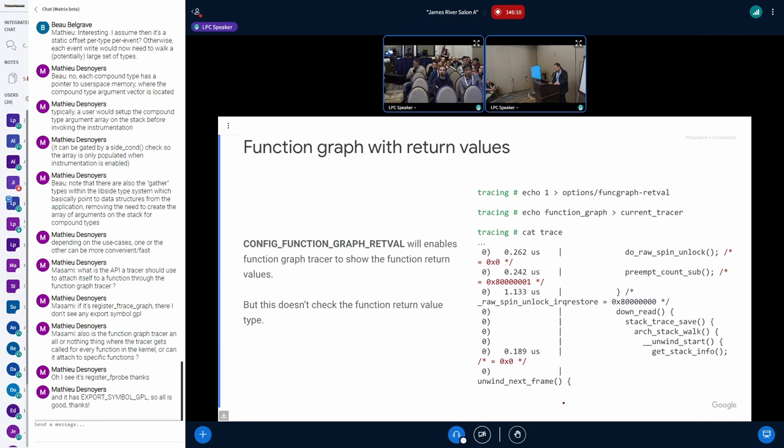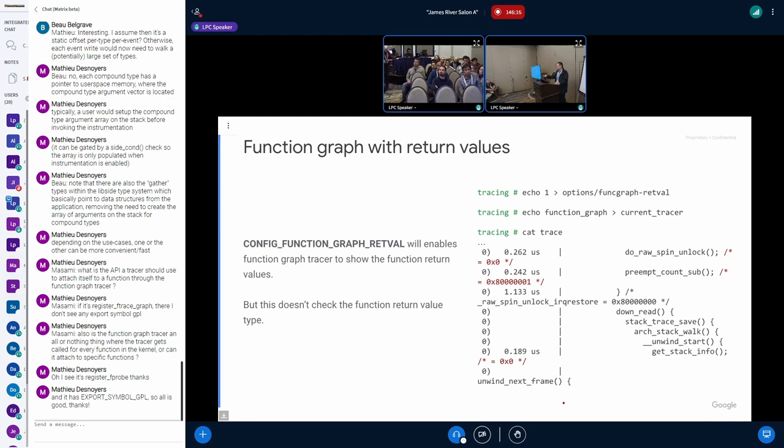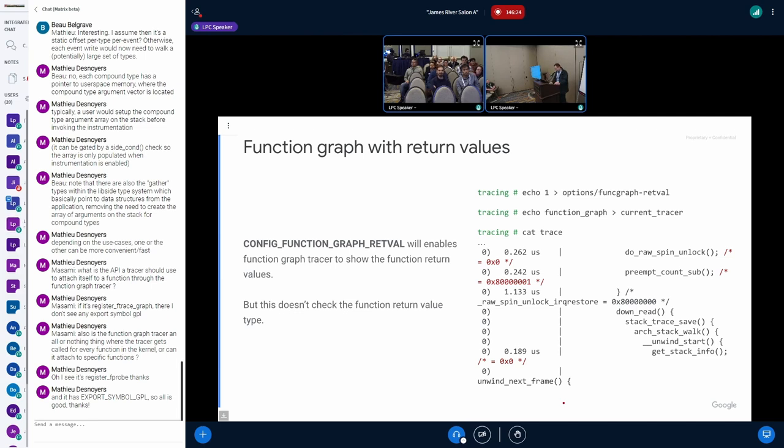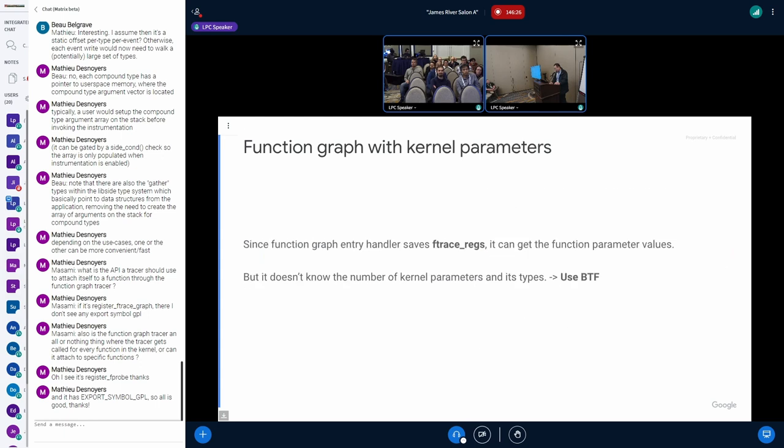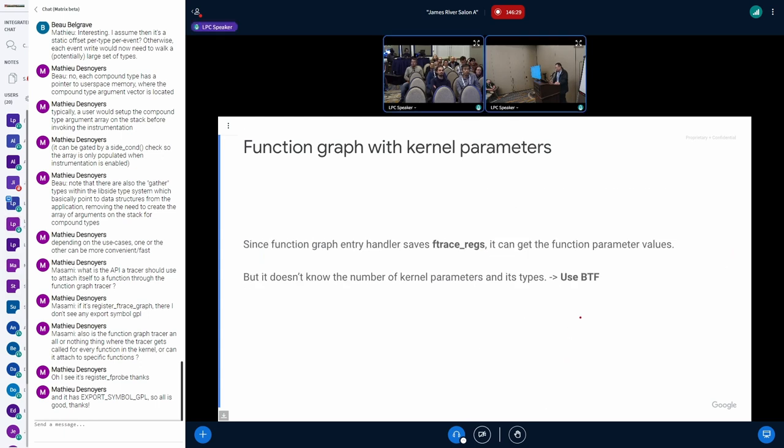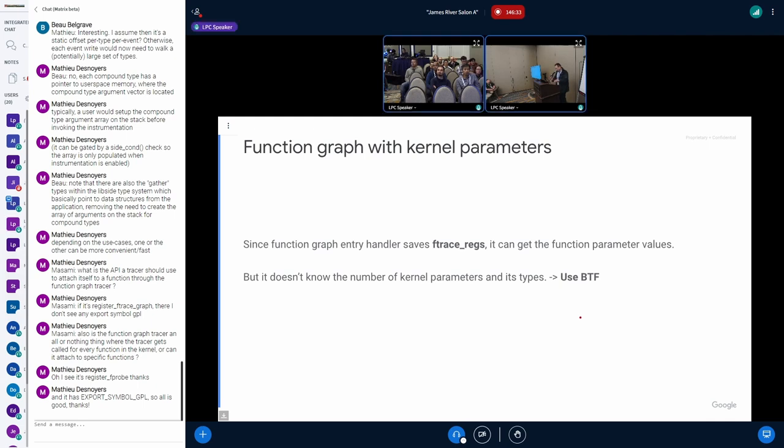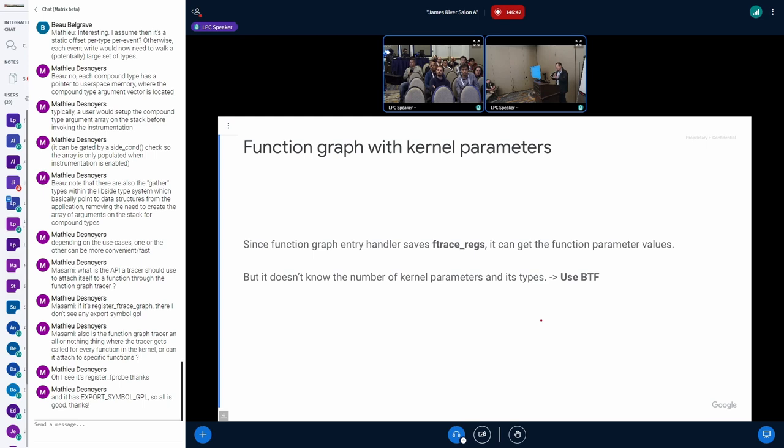As you can see, this one just expects that all the functions return integer value on the register. It doesn't check the type. But the same as the function return value, maybe we can trace the function parameters.